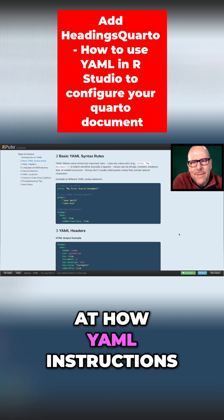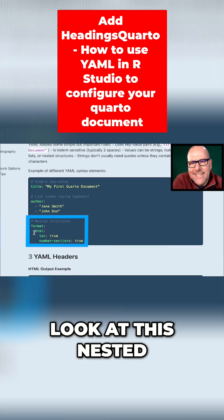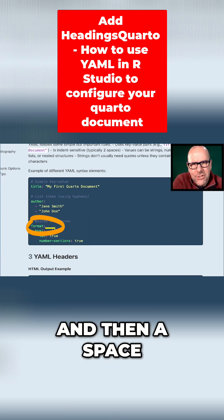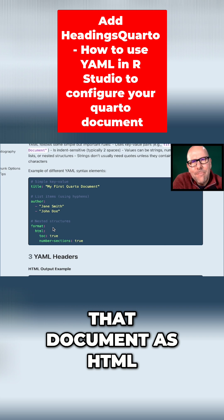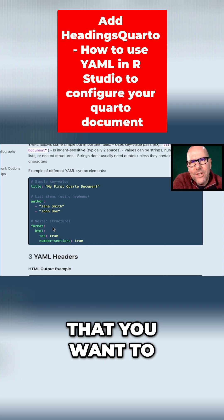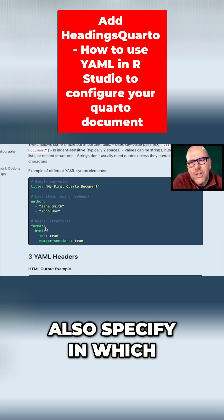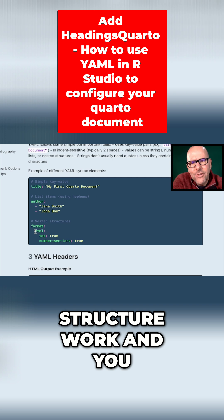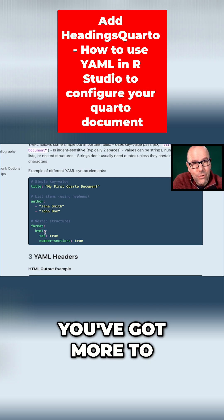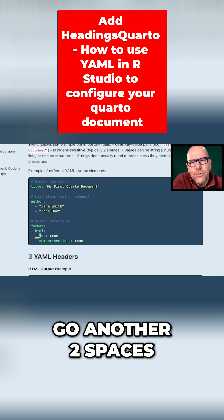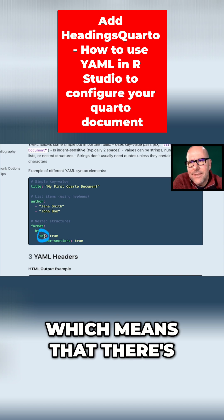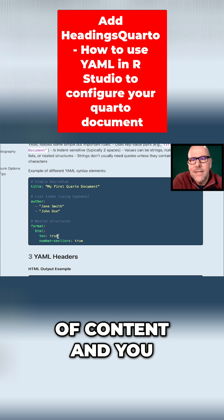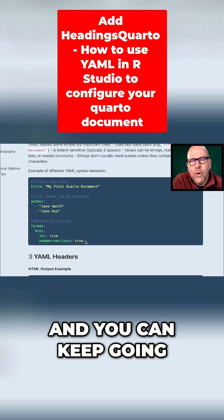Let's take a look at how YAML instructions fit together and look at this nested structure. You could just say format colon and then a space HTML, and it'll format that document as HTML. But you may have more details underneath HTML that you want to also specify, in which case you go to the next line and you go two spaces to the right. This is how the nested structure works. And you say HTML colon — because you've got more to say — you go down a line and another two spaces to the right. Here we've got TOC, which means there's going to be a table of contents, and you're saying that that's true. You can also set numbered sections to true, and you can keep going.